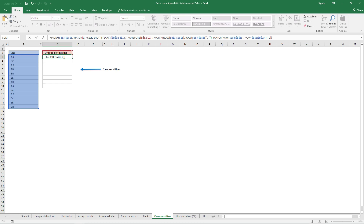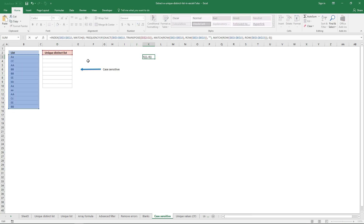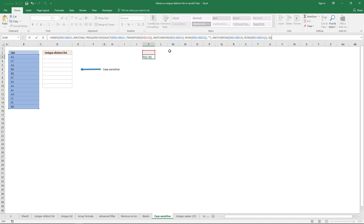It's this cell reference here that you need to change. So if you enter the formula in K3, you need to drag this cell reference and use the cell right above the current cell like this. When you're ready, enter this formula as an array formula — to do that, press and hold both the Ctrl key and the Shift key and then press Enter once.